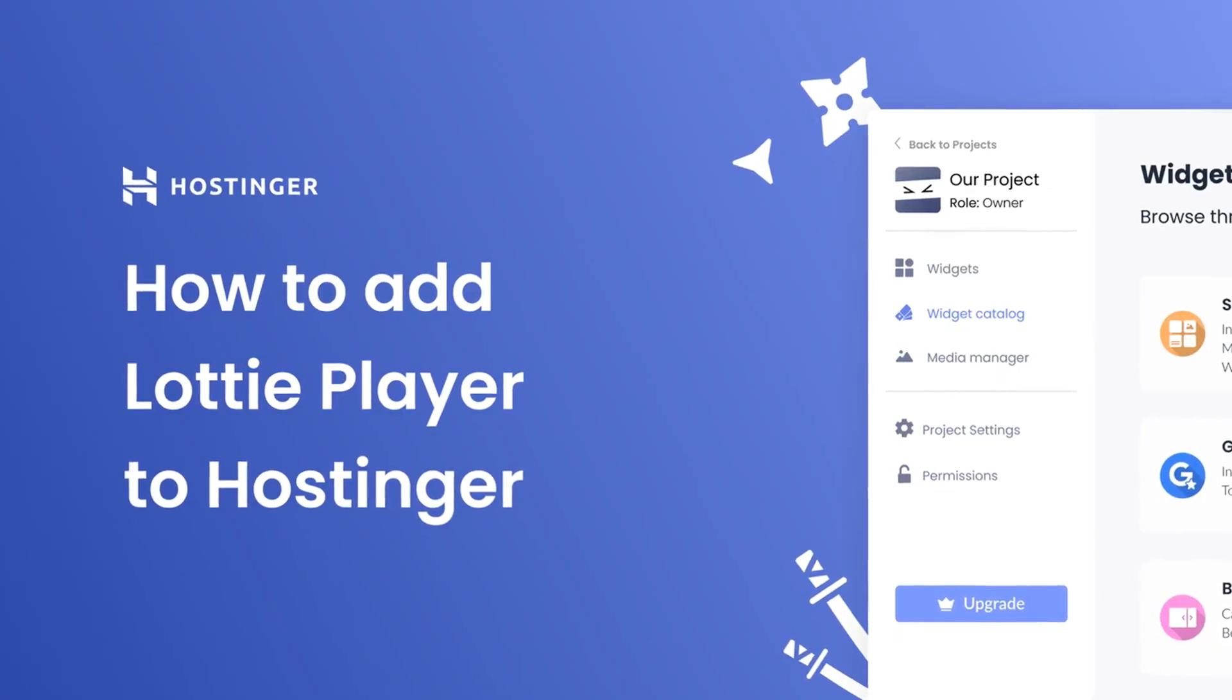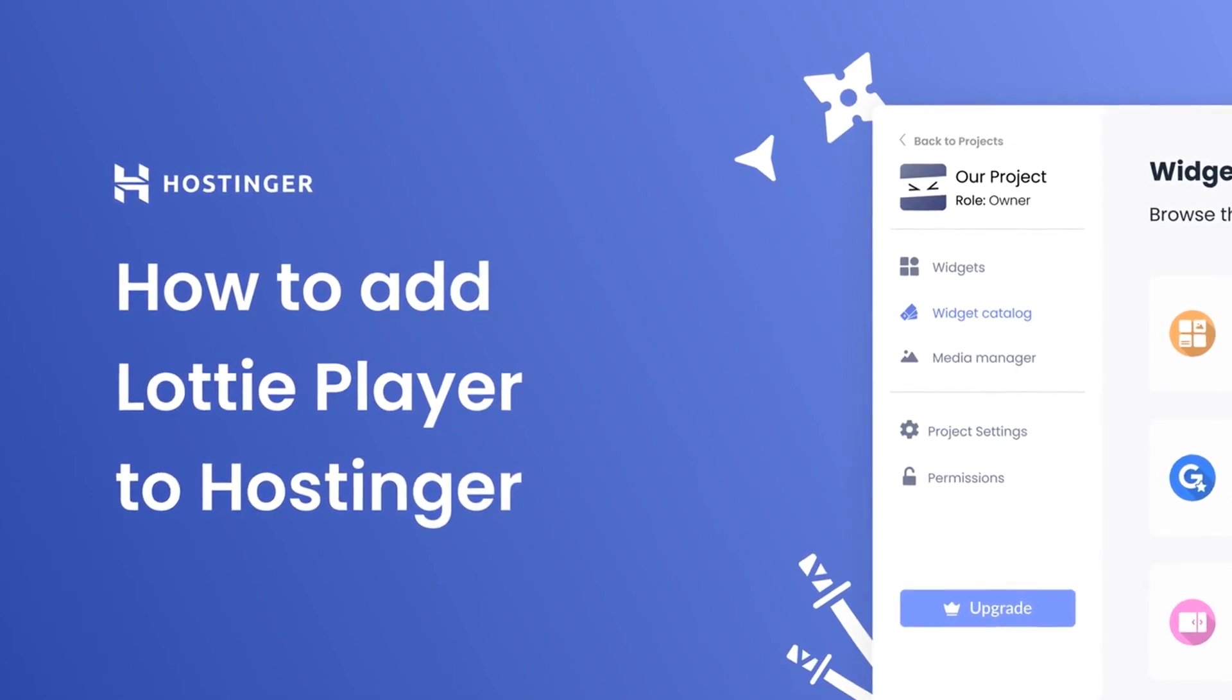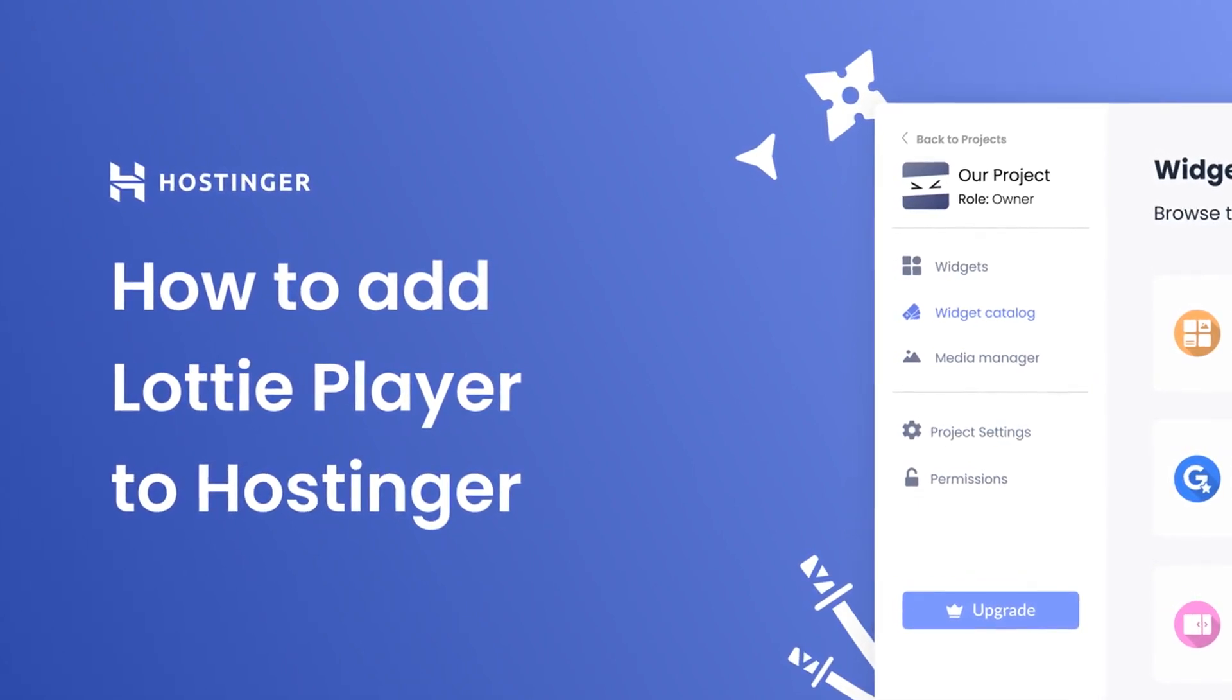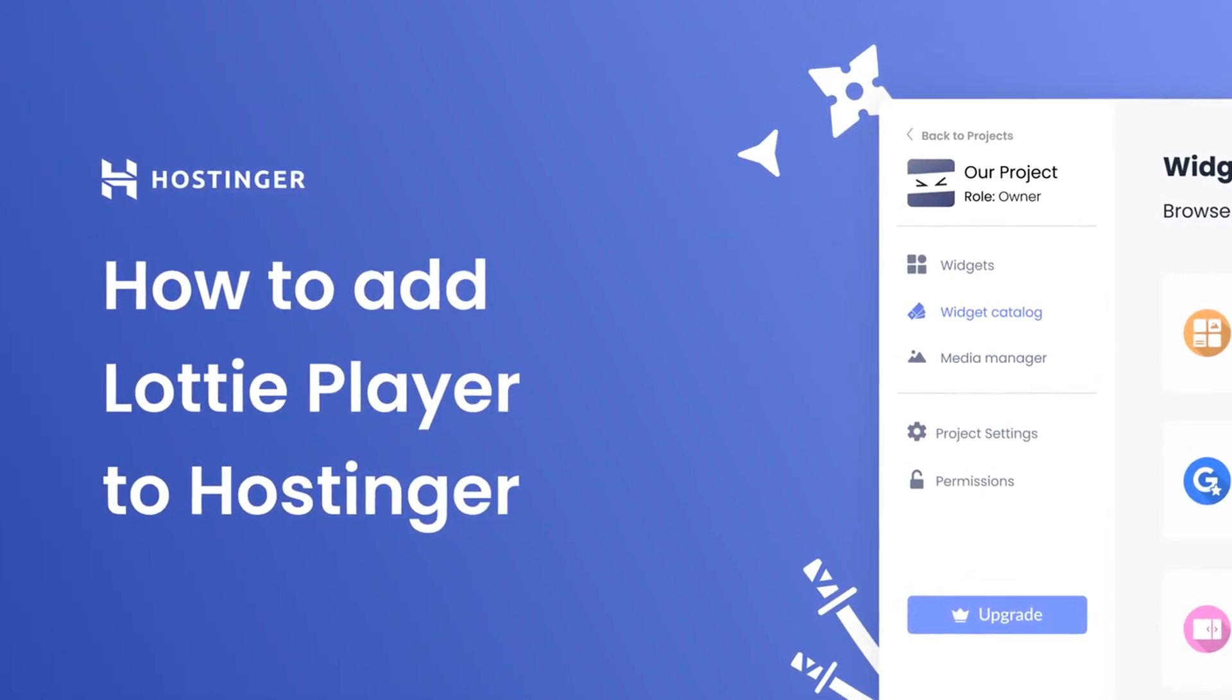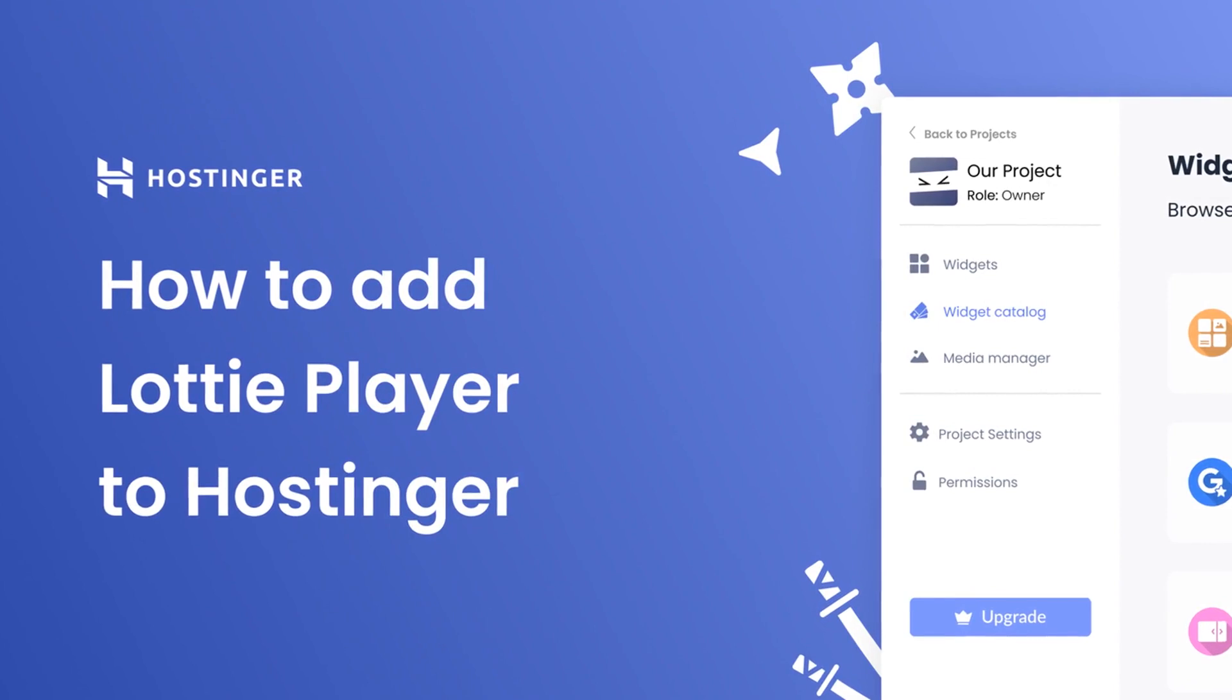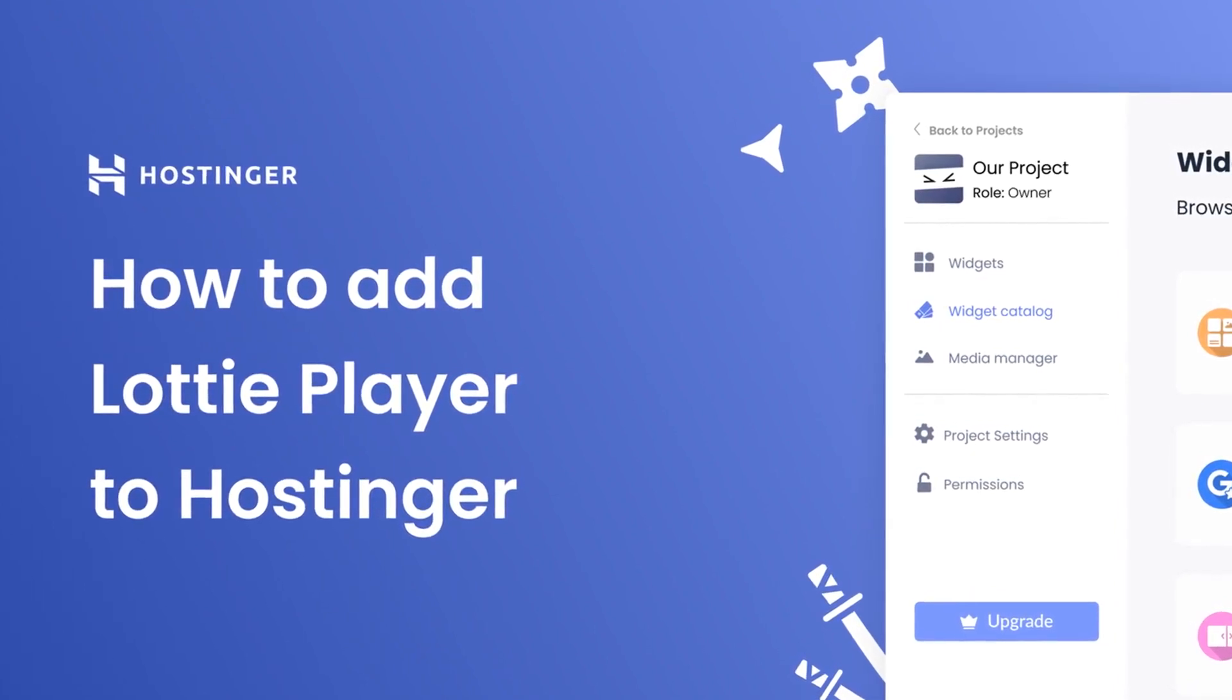Hi, my name is Danielle, and in this video I'll show you how to create a Lottie Player widget and add it to a Hostinger website. Let's get started.